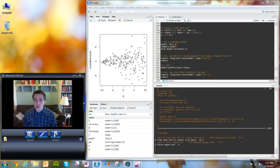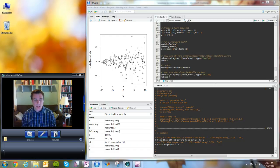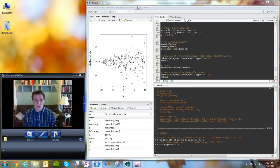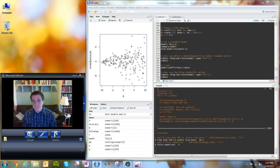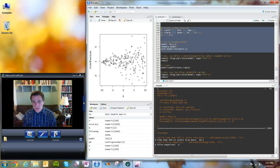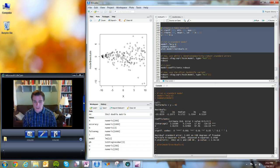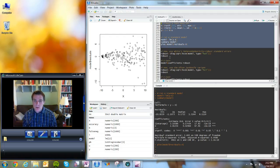Let me show you how to estimate these various standard errors in R. This requires the car library — if you haven't already installed it, do that using the regular install packages dialog. I'm going to construct a model dataset with heteroscedasticity — there's the dataset, there's the model, and there's the heteroscedasticity in the errors.